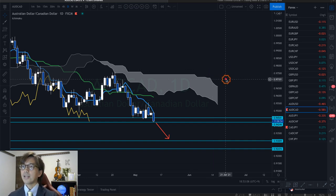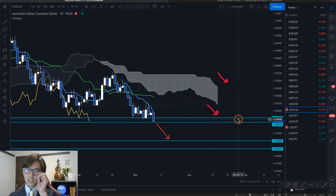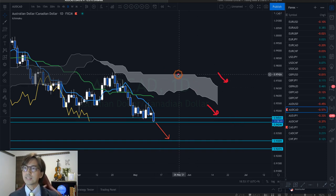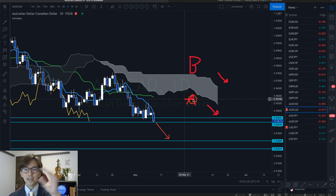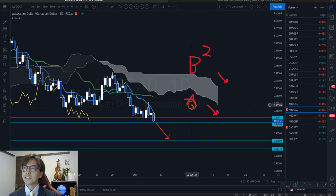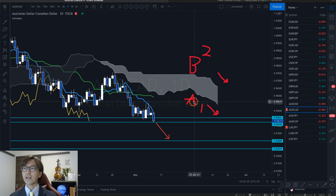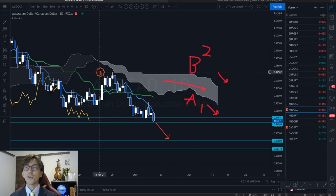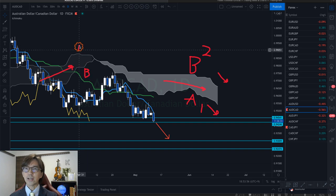We have the Kumo down — Senko Span B is down and A is down. If you're new to Ichimoku: Ichimoku is composed of five lines. The upper part is called Senko Span B and the lower part is called Senko Span A, and the area between them is called the Kumo. You can also call Senko Span B as Senko Span 2 and A as Senko Span 1 — they mean the same thing.